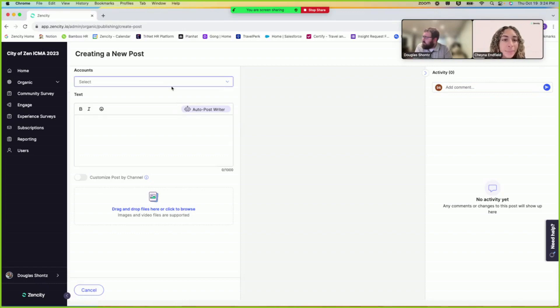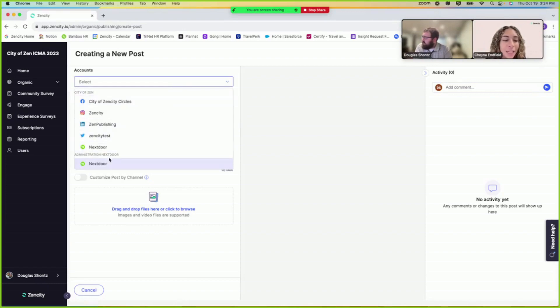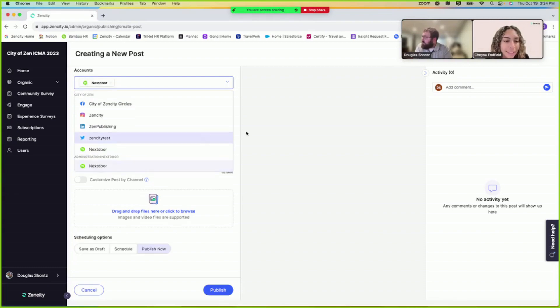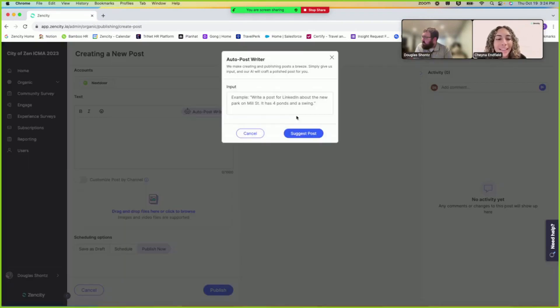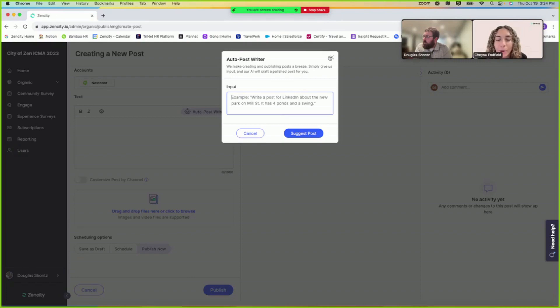So here you're going to be able to select your account, so you've got to make sure it's under your department. Yep, and click Nextdoor. And what's great here is you have the auto post writer, so that can help generate using AI. If you give it a couple prompts of what you're looking to post about, it will create a post for you.